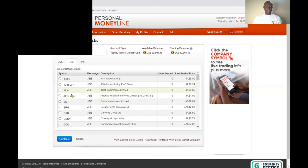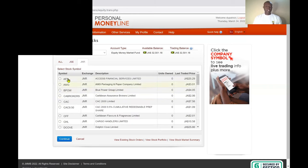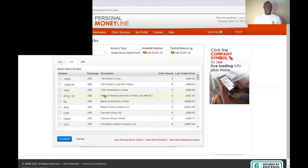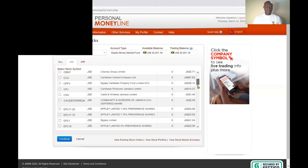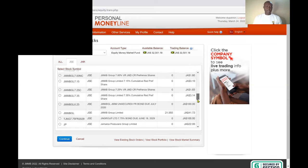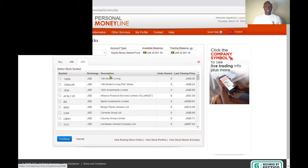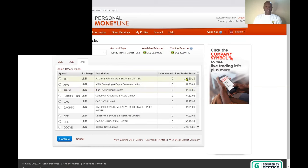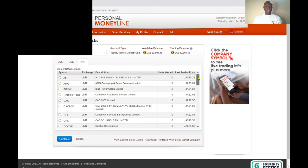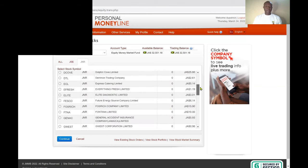The JSE tab gives you all shares — both main market and junior market — but if you click on the Junior Market tab you only get junior market companies. If I click on Junior Market I can see all those companies from Access Finance to AMG Packaging and Paper to Blue Power.